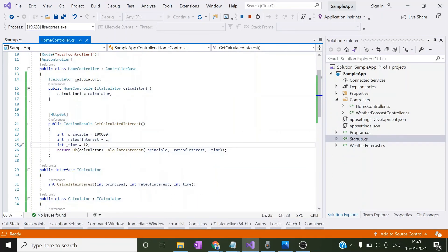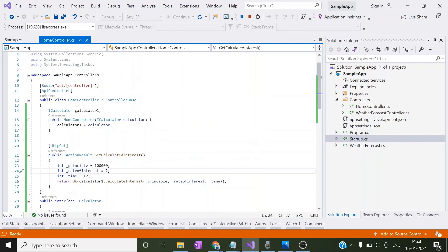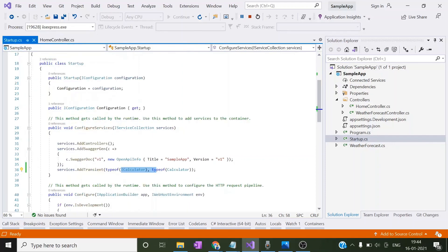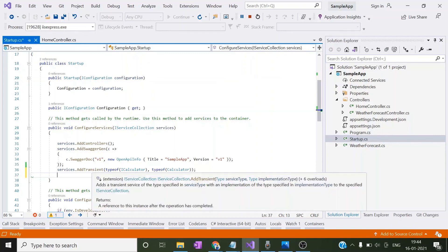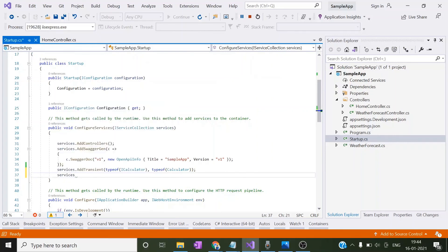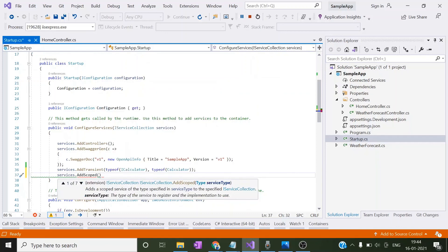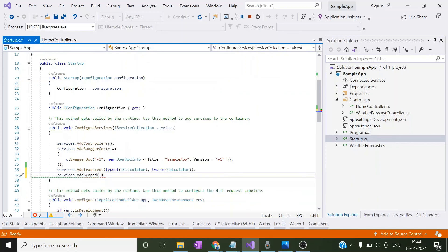If you observe here, we haven't created any object manually. The .NET Core or .NET 5 framework itself supports object creation and passes it to the requested classes — this is what Dependency Injection in .NET 5 is. We also have a couple of options to register classes, such as AddTransient and AddScoped. In coming slides I will show the differences between them and what is the usage with those service lifetimes.